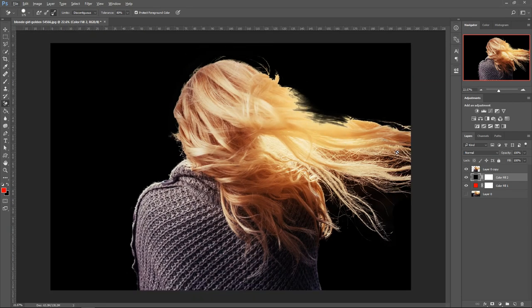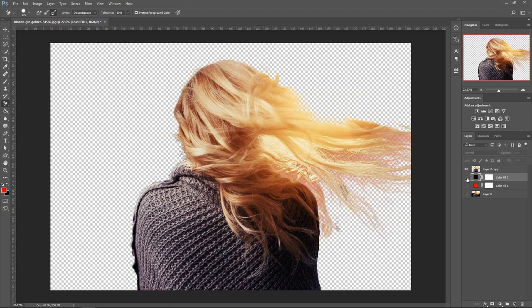If you wanted to preview it without a background, you can just toggle these off and on. That's what it would look like without the background.